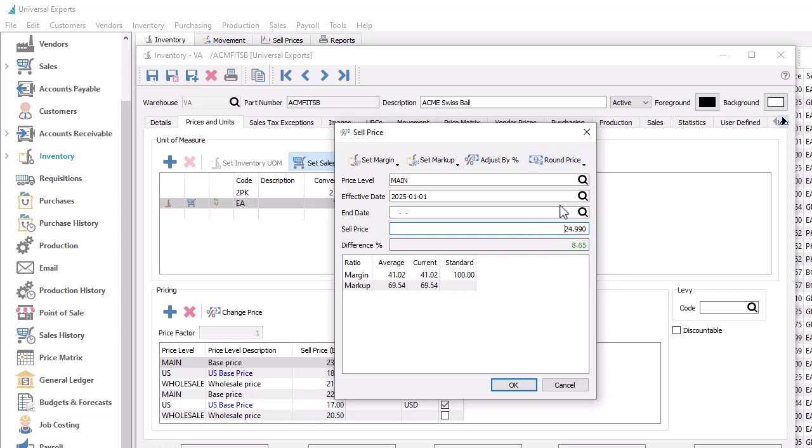If you change the effective date and price, this reveals an End Date field, which allows you to not only create a new effective price, but also a second record that reverts the price back to what it was after the date. This could be used for defining a time-limited promotional price.